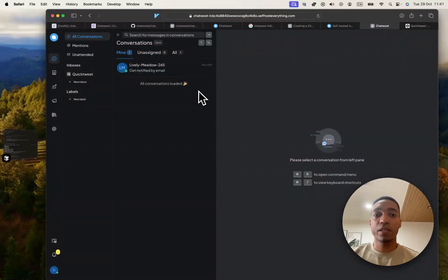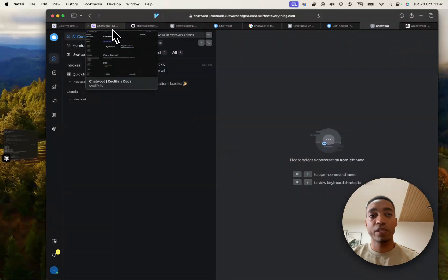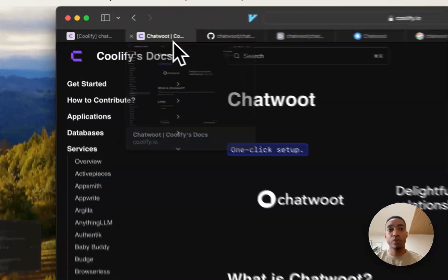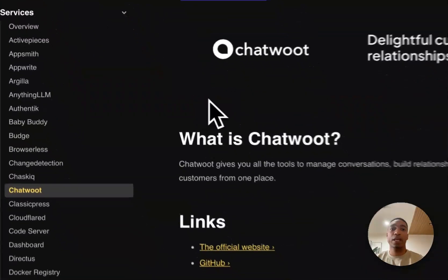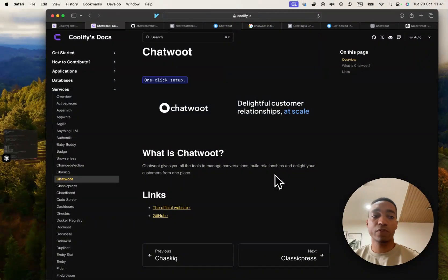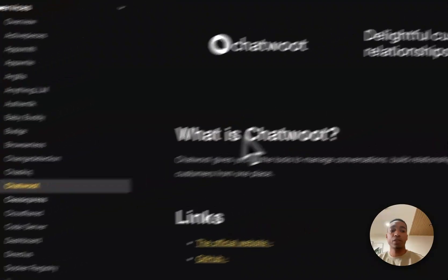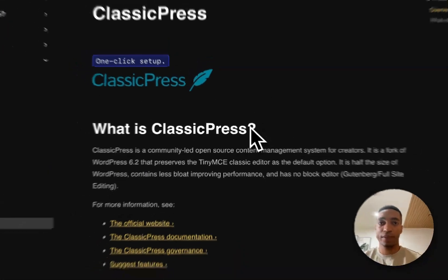And so that's it. That's it for this video. We've successfully self-hosted ChatWoot, tested it out. And so I will see you in the next video where we will be hosting ClassicPress.